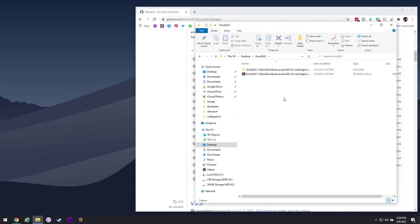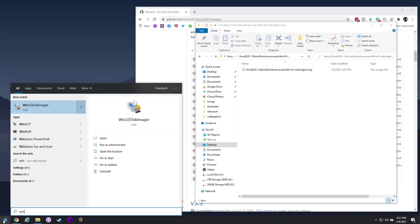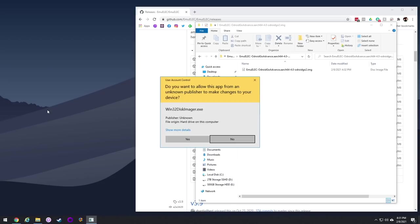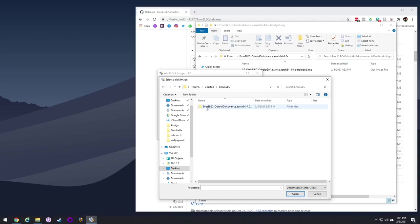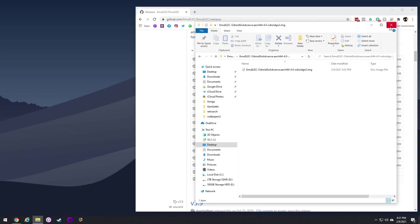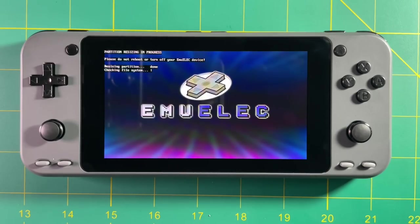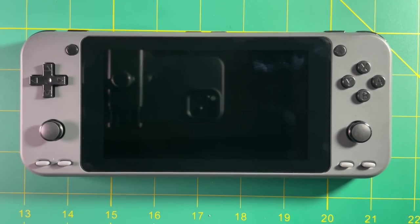Once you've downloaded it, unzip the file to get the image file. To flash it, we're going to use an app called Win32 Disk Imager. Open it up, click the folder icon, find the image file and open it. With your SD card inserted it will show up under device, then hit the write button. After flashing, eject the SD card and put it into your device. It'll take a minute to resize your partitions, then reset itself, and you'll be in.